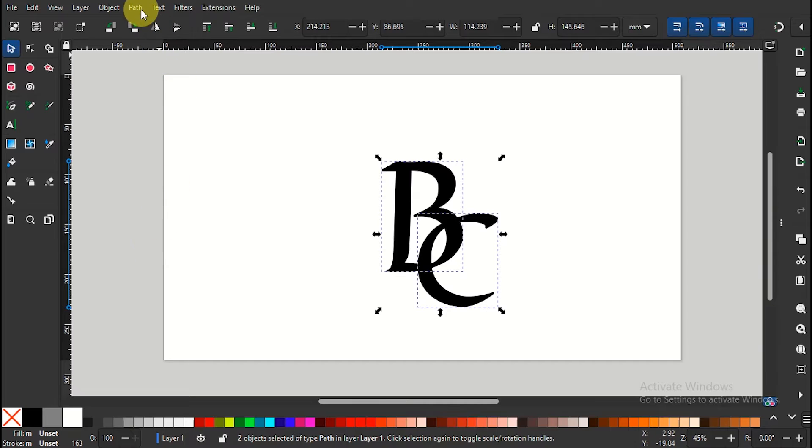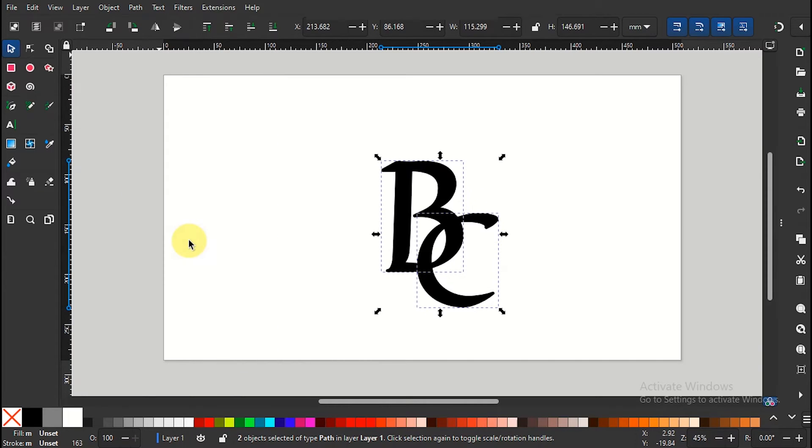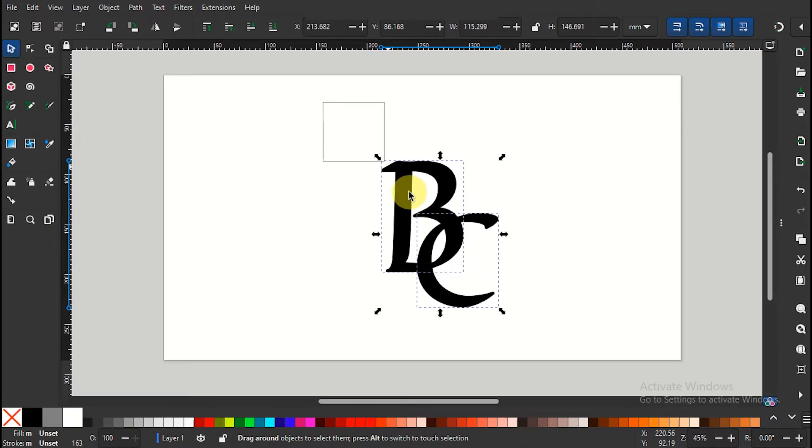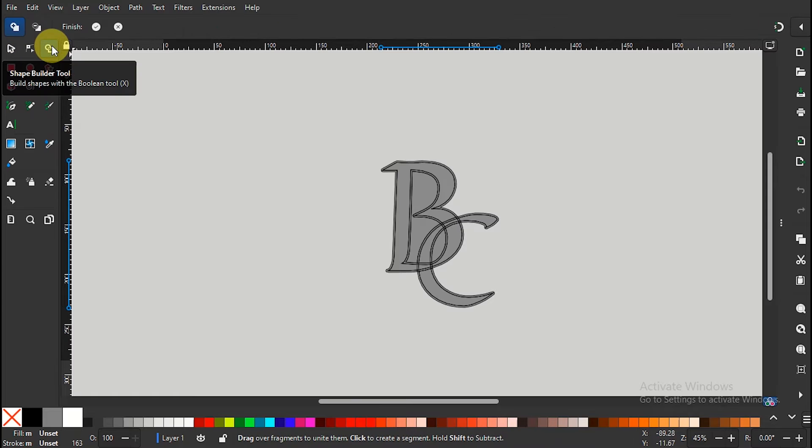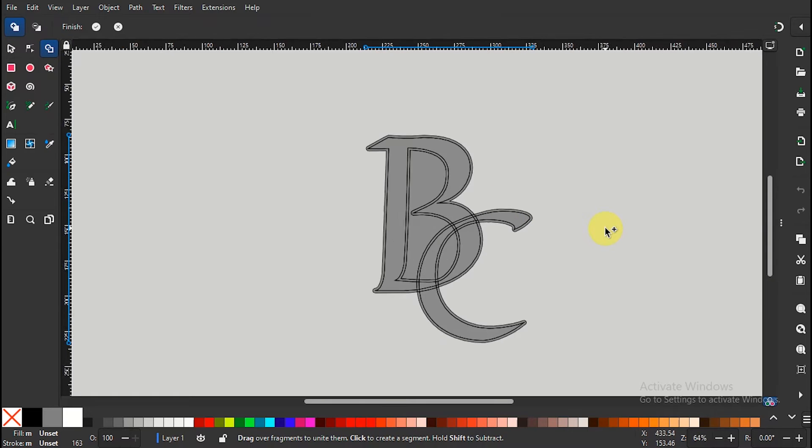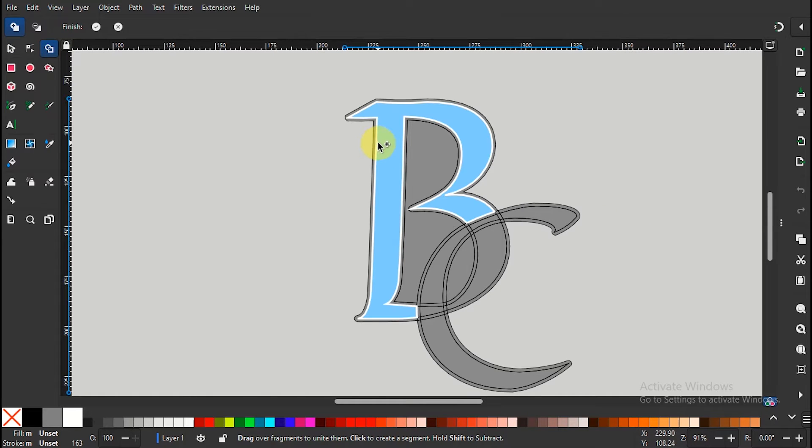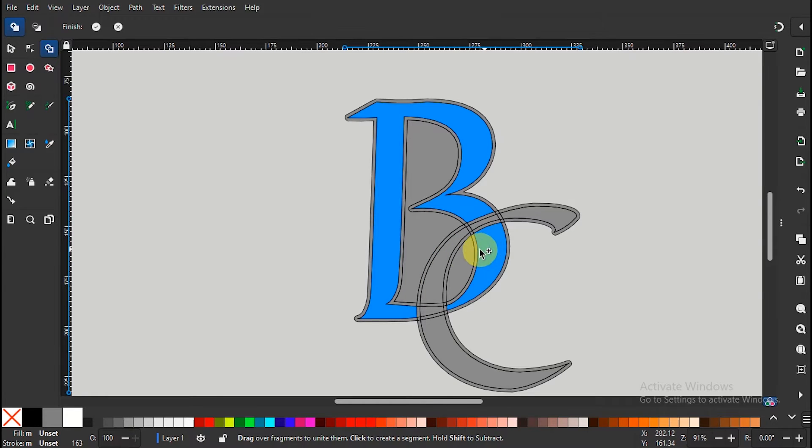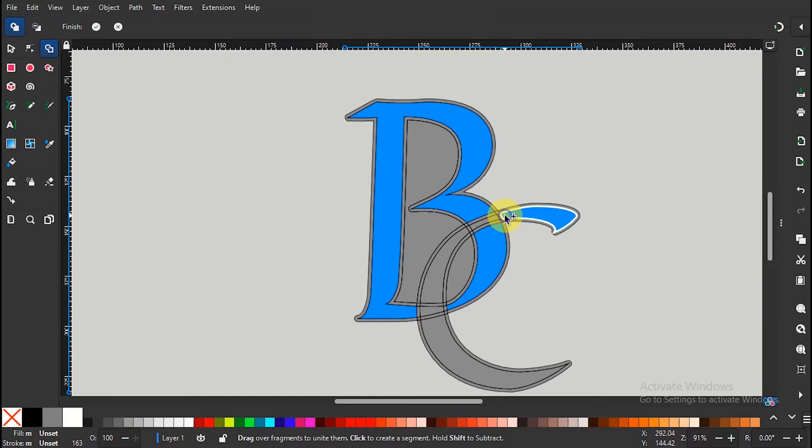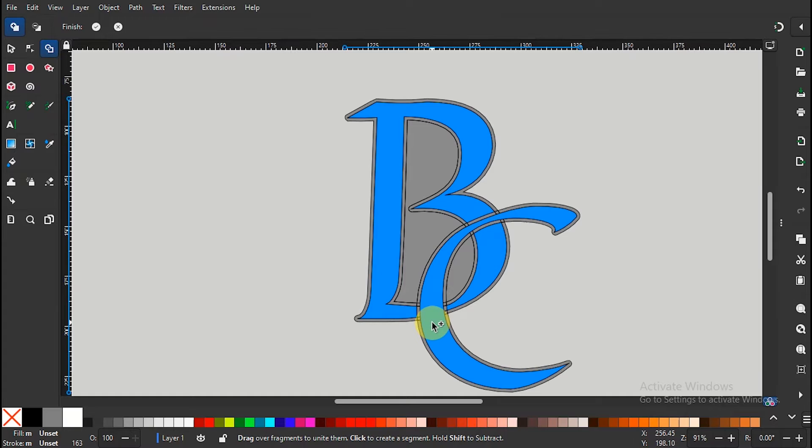Once done, select all and proceed to click the shape builder tool to manipulate the final logo shape. Remember that only the selected blue part will appear on the final design. Click and drag for continuous overlapping shape. Once you're done, click the tick icon to mark finish.